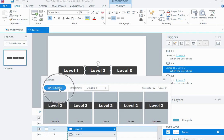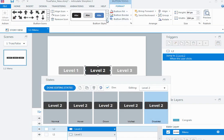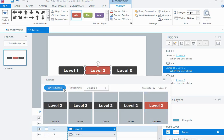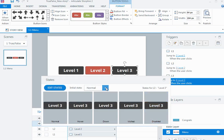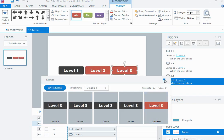Whenever I'm changing a button to disabled, I also like to make it look a little bit different so it's obvious why it's not working. So I'll edit the states, make sure the disabled state is selected, go to the format tab, and change it to red. Because we're starting with the disabled state it will look red on the slide. Then I'll say done editing states and do the same for my level three button — set it to disabled and make the disabled state red as well.